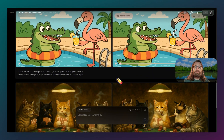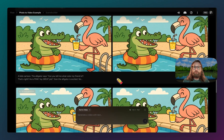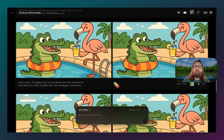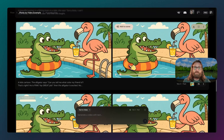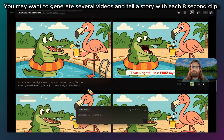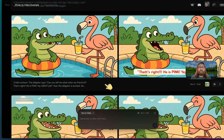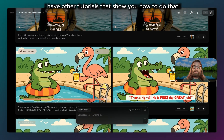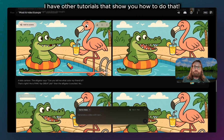Here's an example where I was trying to generate a kids' YouTube channel. How many of you have seen big YouTube channels geared towards kids shows? What if we could simply generate our images inside of Midjourney, ChatGPT, or Claude, and then take those images and animate them? Here's what it looks like: 'Can you tell me what color my friend is? That's right, he is pink. Yay, great job.' It really does feel like those YouTube kids channels. This version didn't have captions at all, and it was much better.